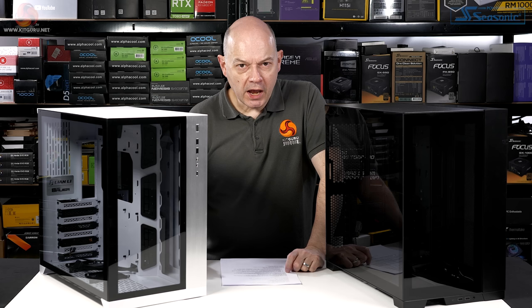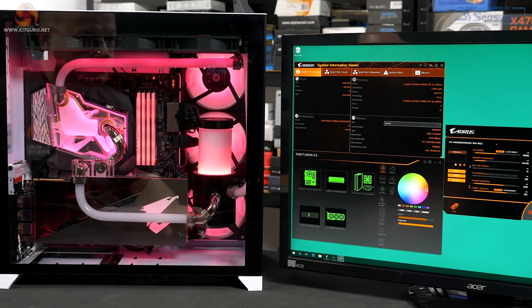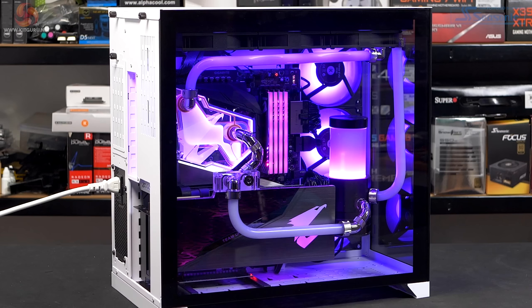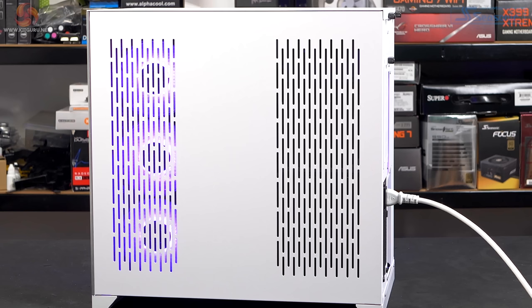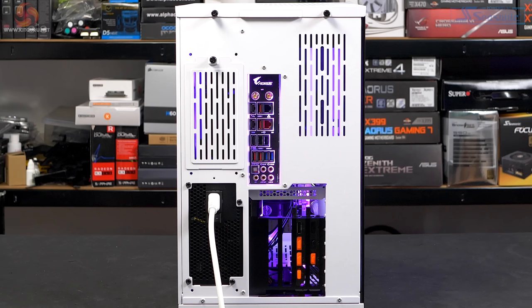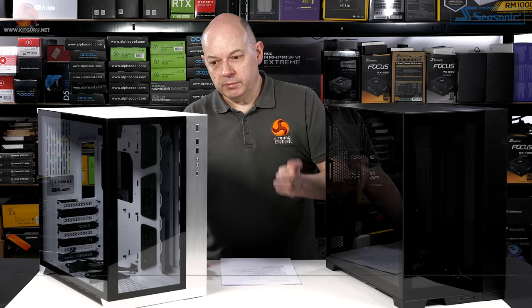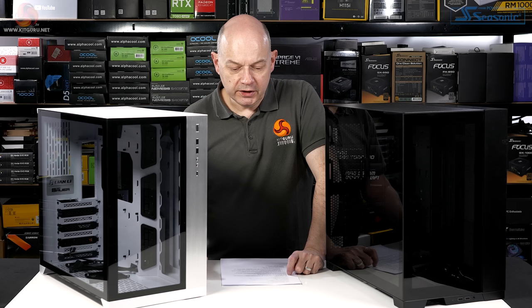I never reviewed the original O11D. However, a year after its launch I did a build using some Gigabyte Waterforce hardware. If I had reviewed the O11D I am absolutely certain it would have featured in KitGuru's best of for cases for a year or two, possibly even three. Because this case is a groundbreaker. Lian Li developed it in conjunction with Roman Hartung der8auer in Germany and it is just amazing.